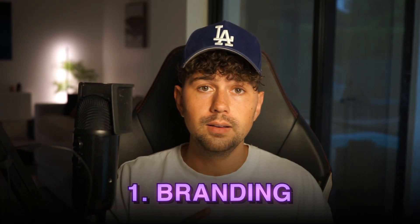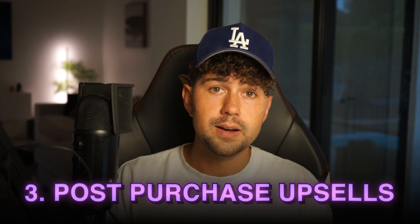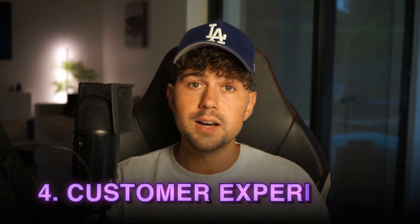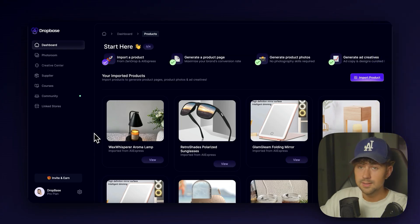With e-commerce, you aren't able to physically speak or interact with your customers in real life. So you have to use things like branding, your offer, post-purchase upsells, and the overall customer experience to sell your product for you and maximize your success.